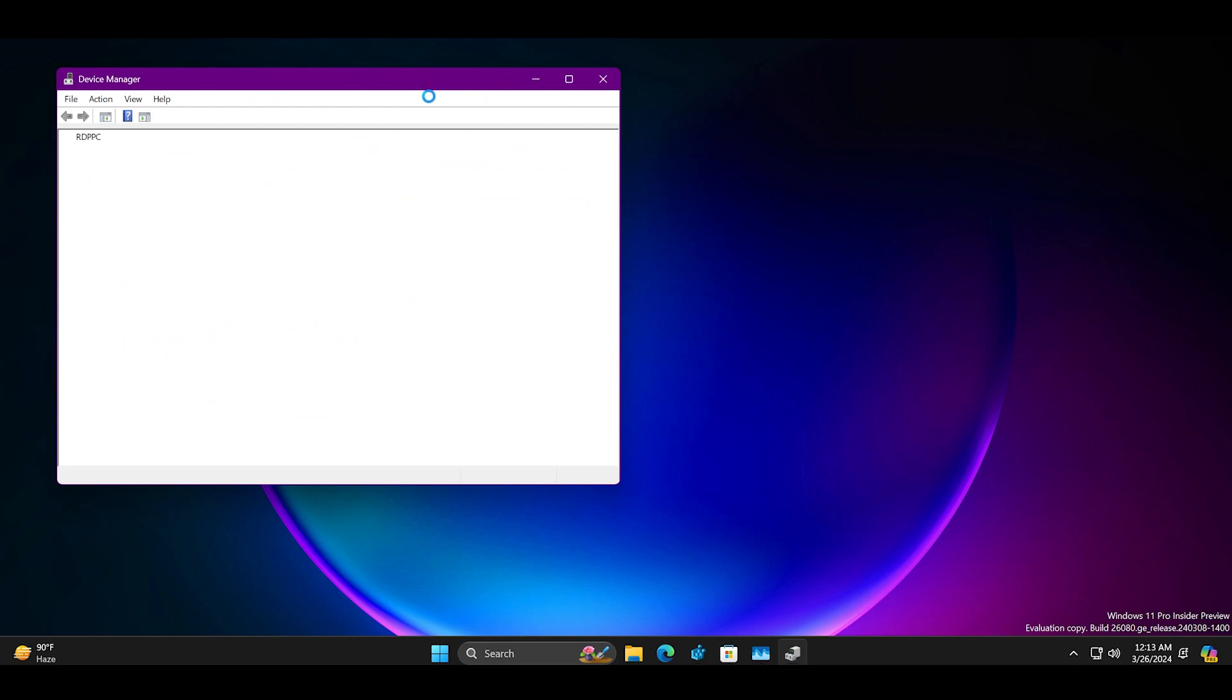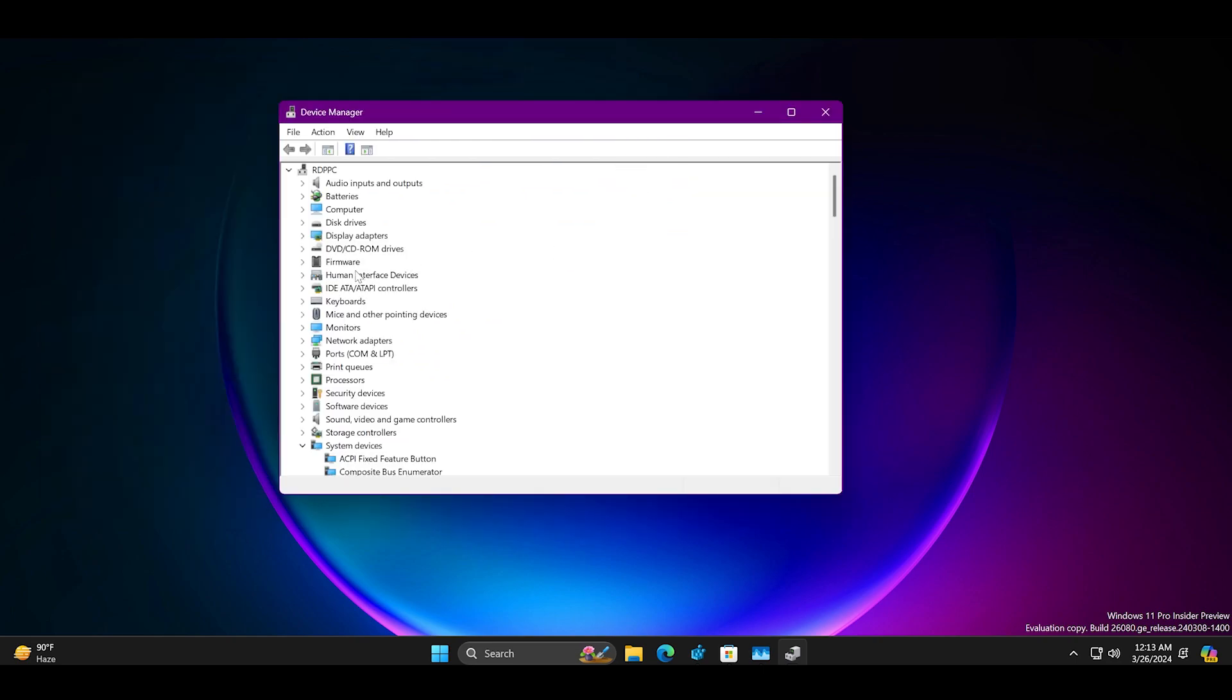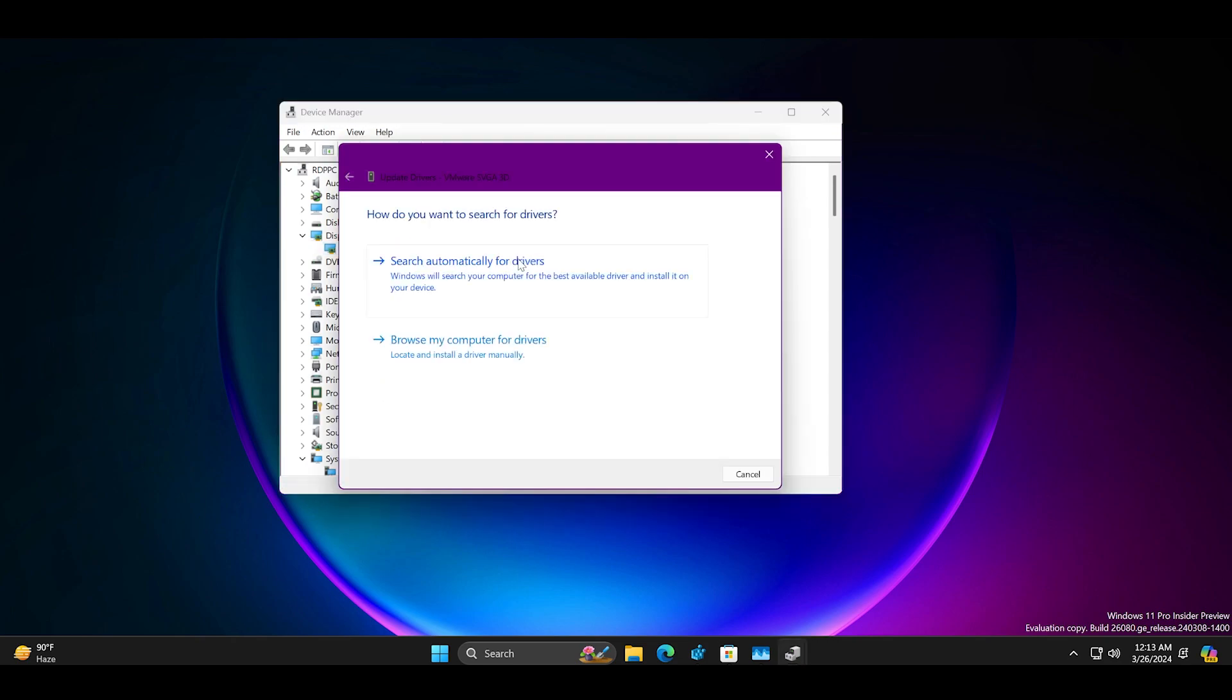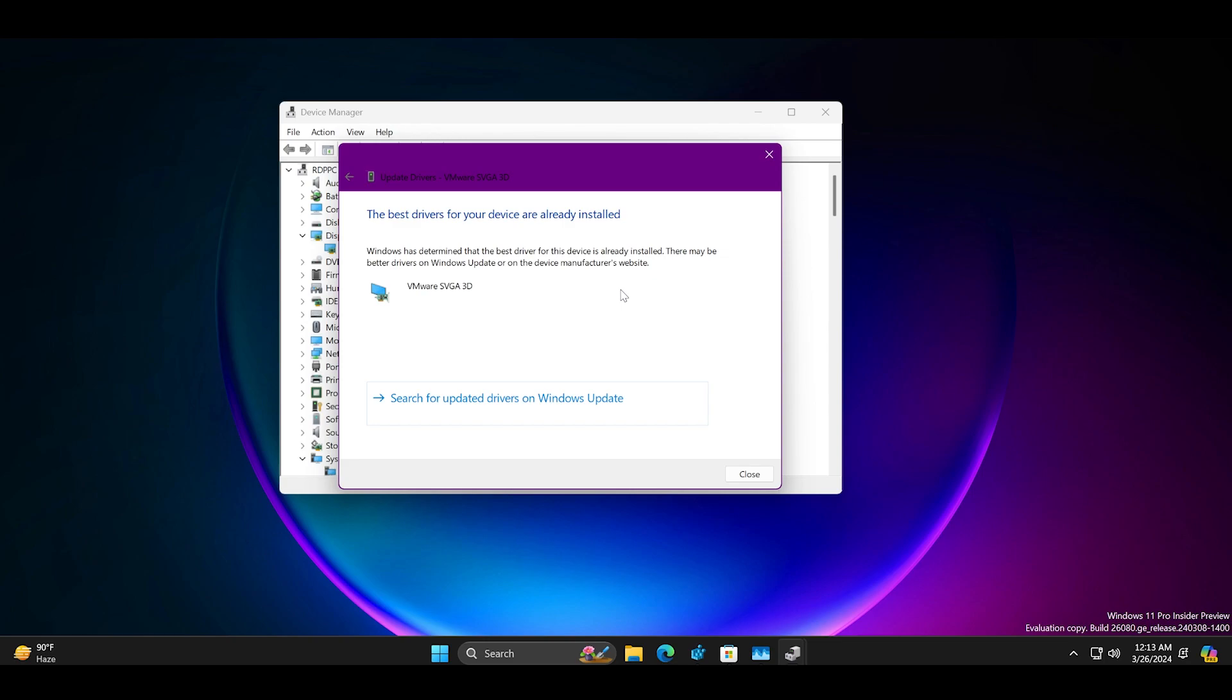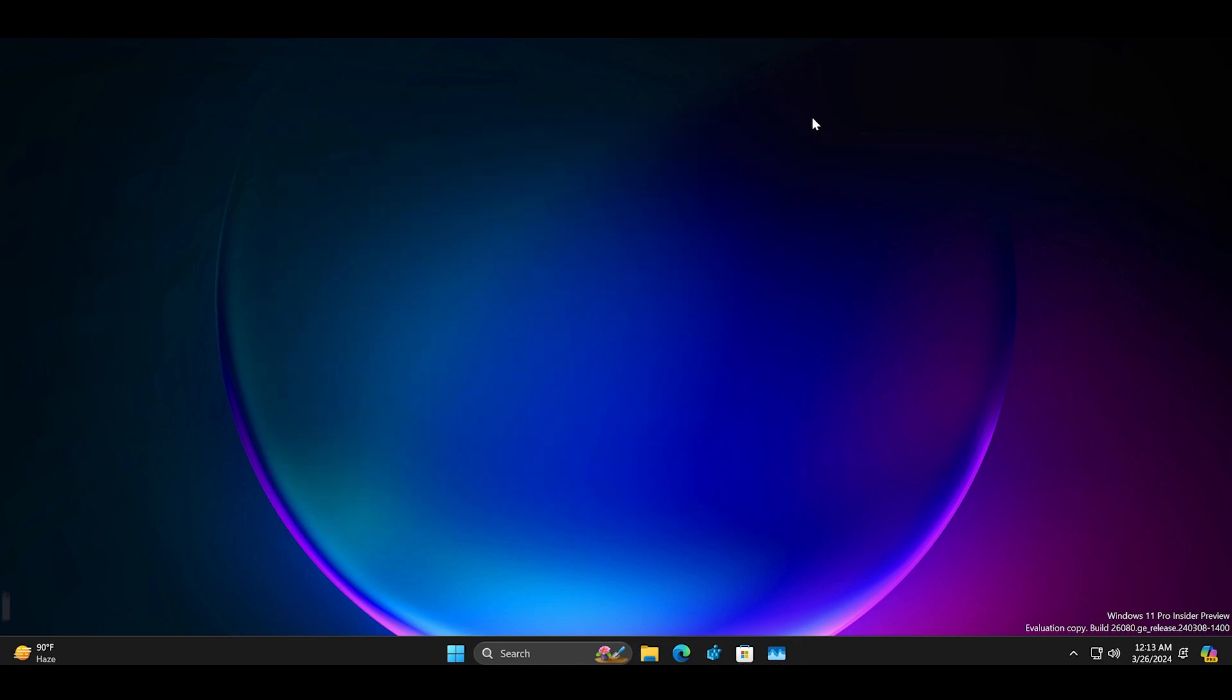Find the GPU menu under the display adapter section and right click on it. Select the update driver and then download the latest drivers for your PC. You can also download them from the manufacturer's website.